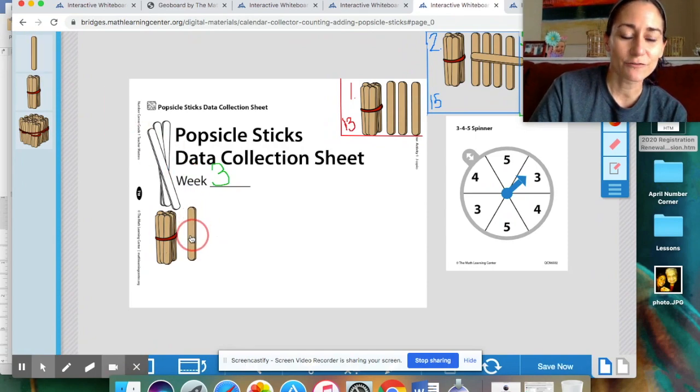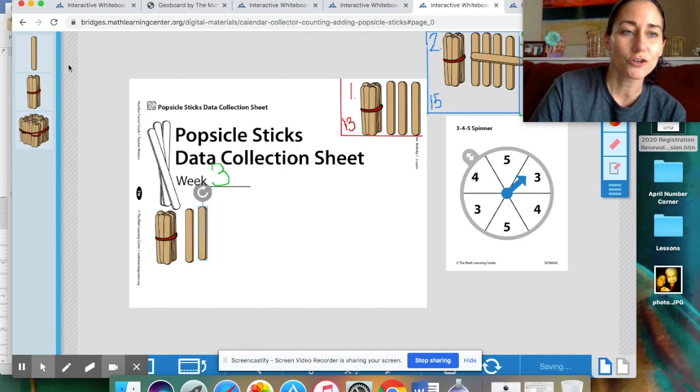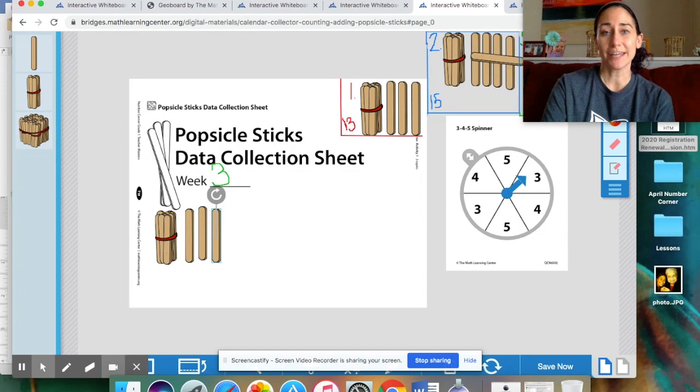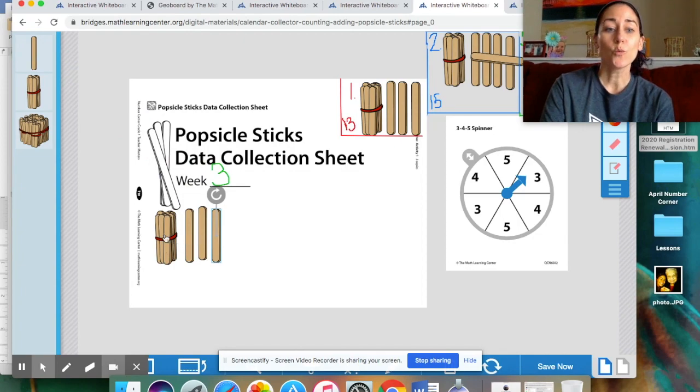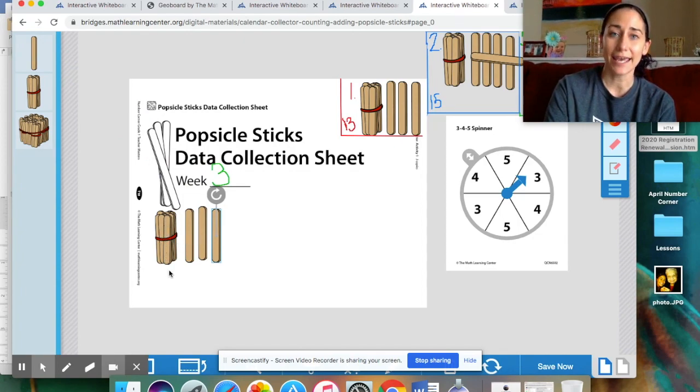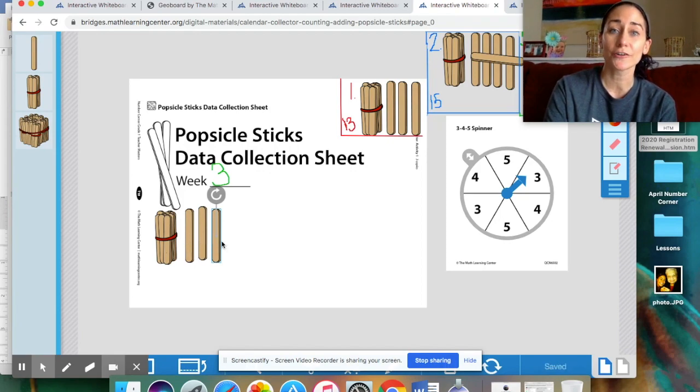Three. I'm a little disappointed, but you get what you get, and you don't get upset, right? My students know that saying. All right. So, let's add three popsicle sticks here. One, two, three. So, what we're going to do to count these, we point to this bundle of 10, and we say 10. Then, we count up by ones. 11, 12, 13.